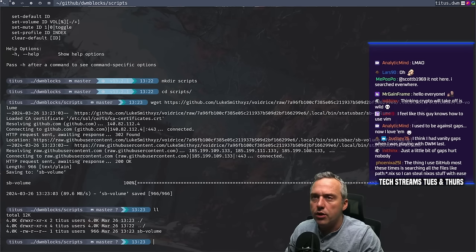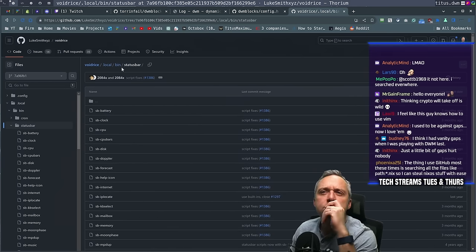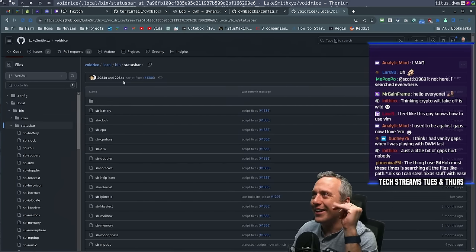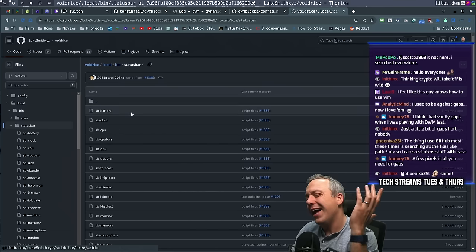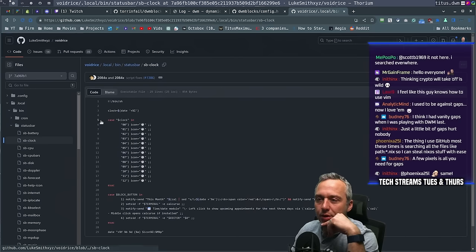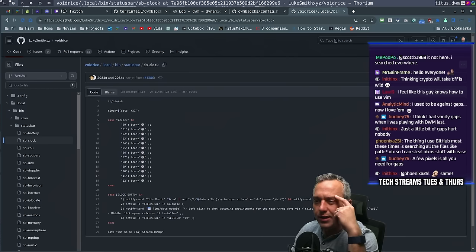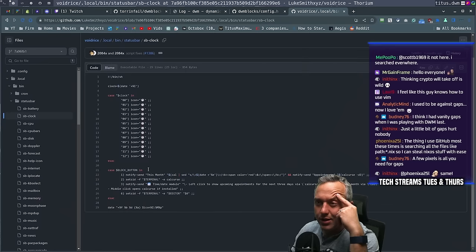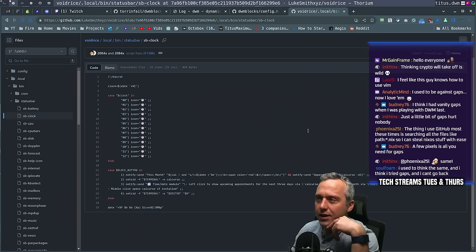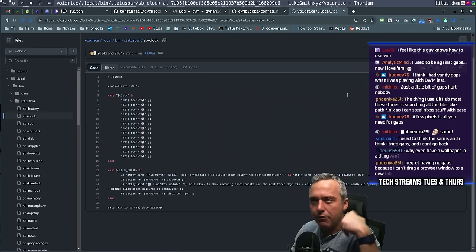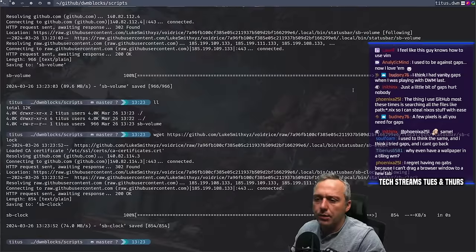What else does he have? Just a little bit of gaps never hurt nobody — maybe I need to try gaps. To me it's just wasted real estate. Let's grab clock. He's displaying the clock with the hand icon and it's just date. That's an interesting way of doing it. We might modify that. Let's grab clock.